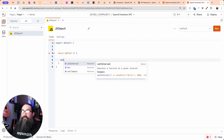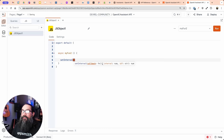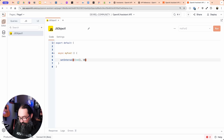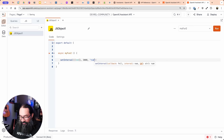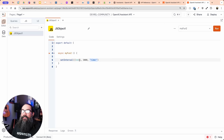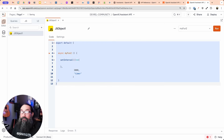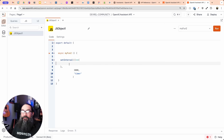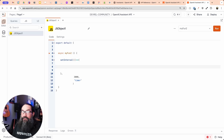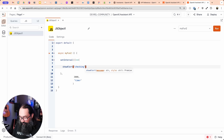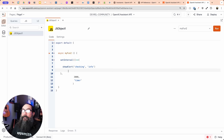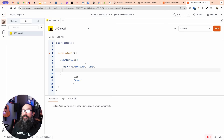Using setInterval, the first parameter is a callback arrow function, the interval is 3000 milliseconds, and the ID is 'timer' — you need the name if you want to cancel the timer. Inside, I'll show an alert saying 'checking for results' every three seconds just to confirm it's working. Running it confirms: every three seconds it says 'checking'. I'll refresh to stop the loop since there's no exit condition yet.